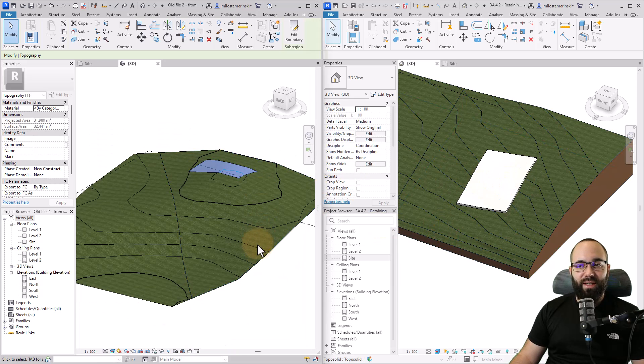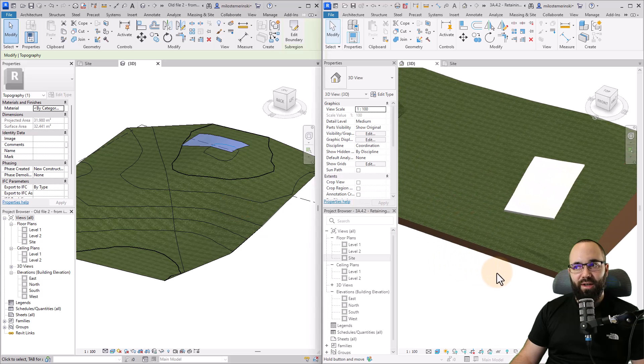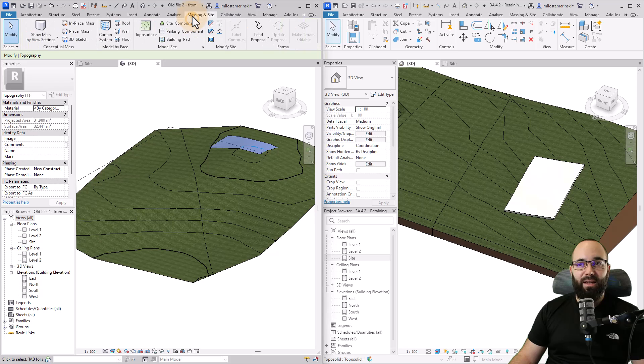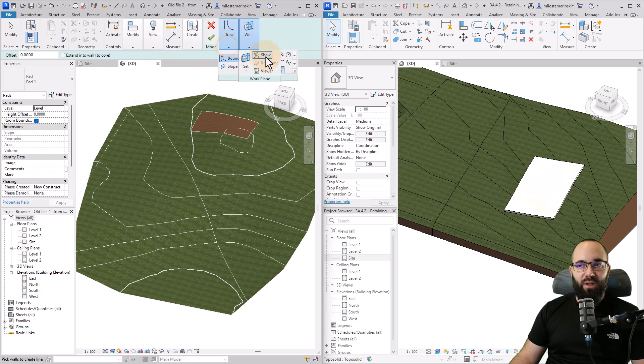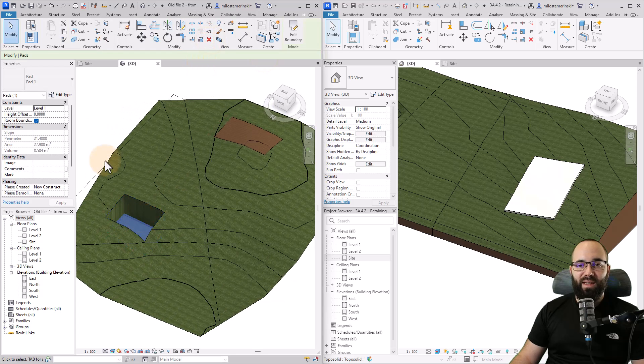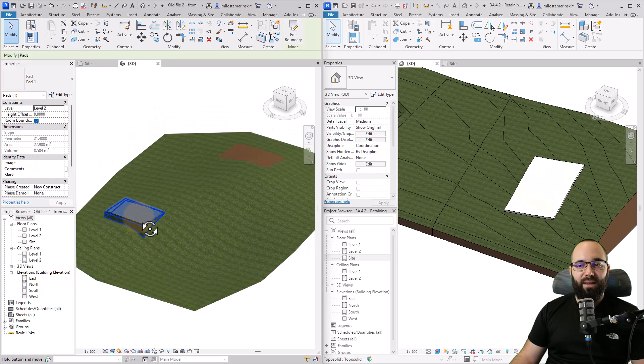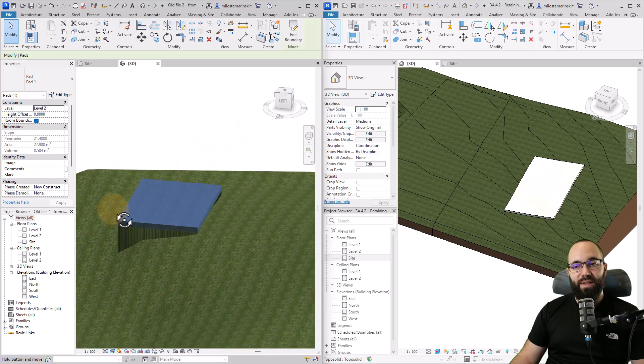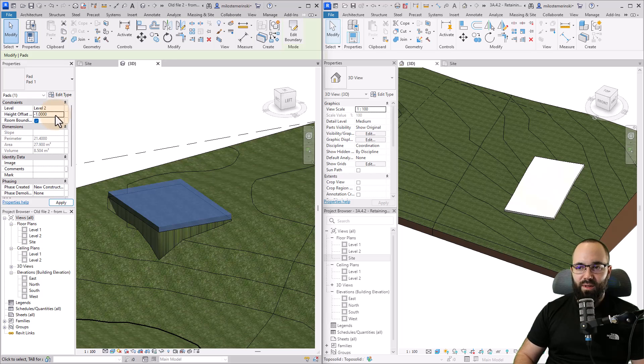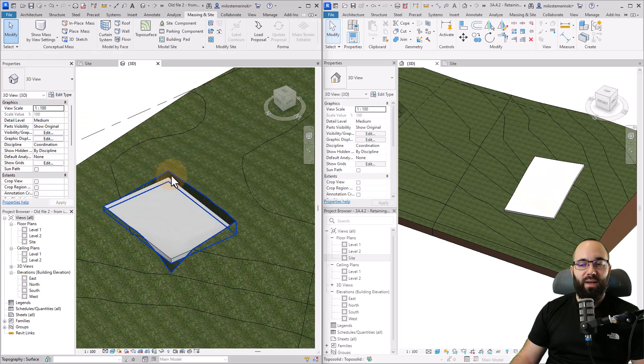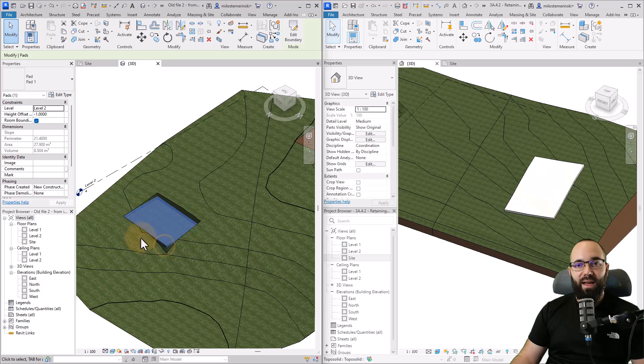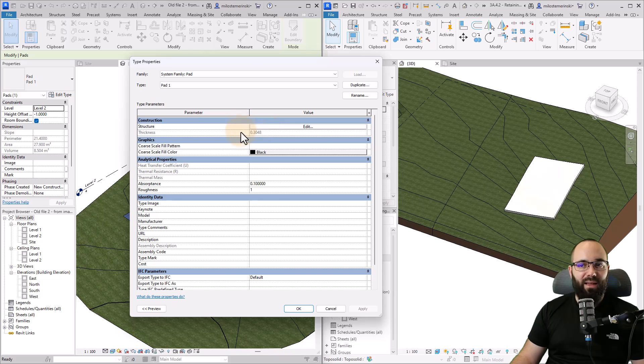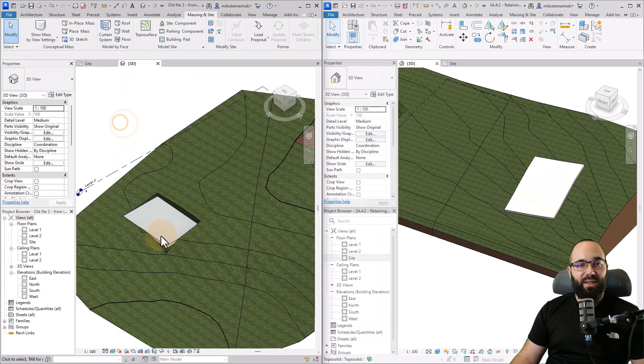Perhaps most importantly, the building integration is completely different with topo surfaces and topo solids. For topo surfaces, again here on the masking site tab, we had the building pad tool. You come here, you draw a shape, and this is a building pad. I can set its level, I can set a height offset, and it's just going to basically bring the surface up if necessary, or it's going to bring the surface down. It's going to cut the surface where necessary and bring it up where necessary. This is how we accommodated the buildings. This worked kind of like a floor. If you go to edit type, you can set its layers and thickness and so on.